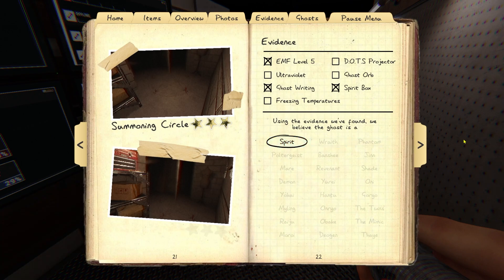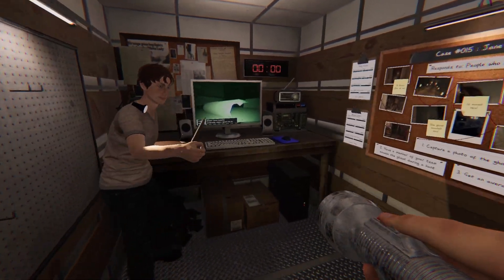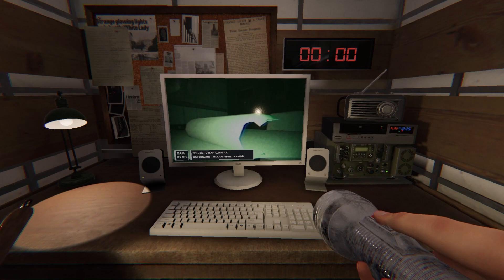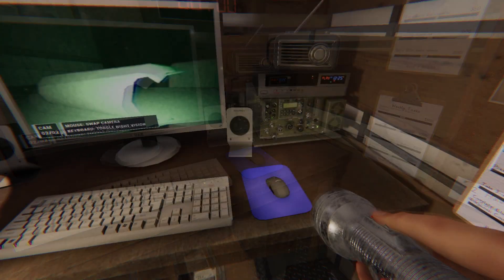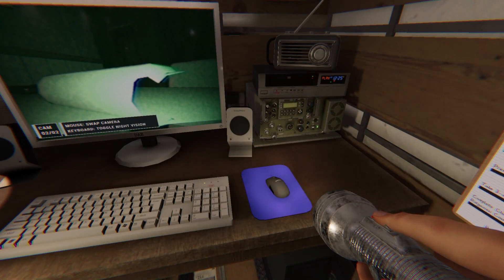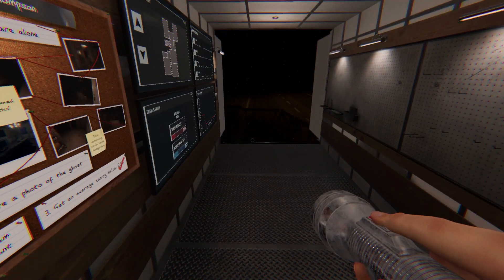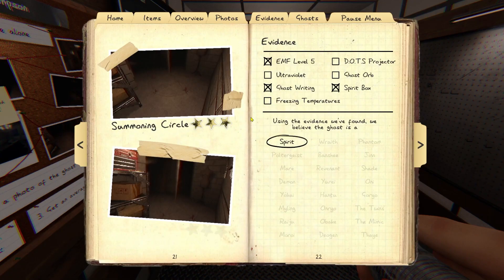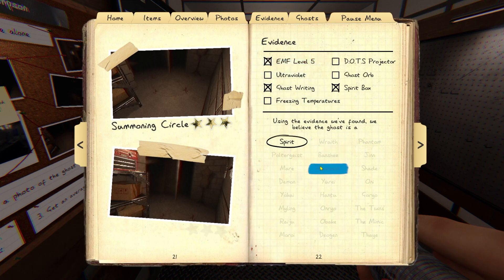Writing in the book. She threw something in her camera. Spirit. She threw something in her camera. Well, fuck you, too. Okay, so what did I get? Ghost writing, spirit box, EMF level five. It's a spirit.